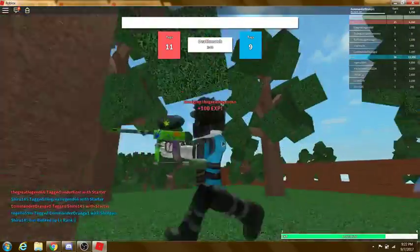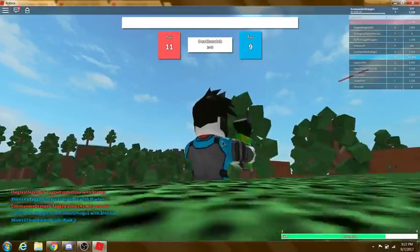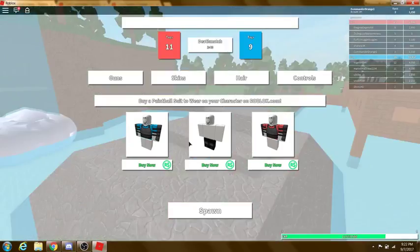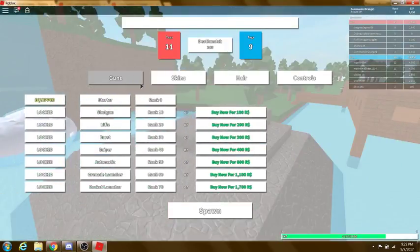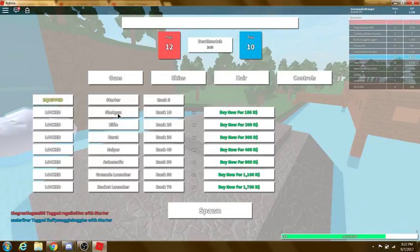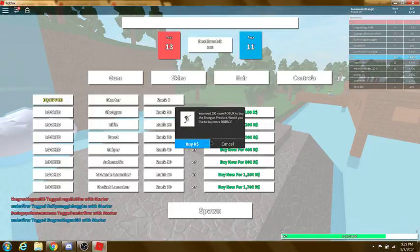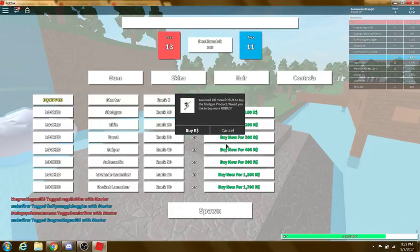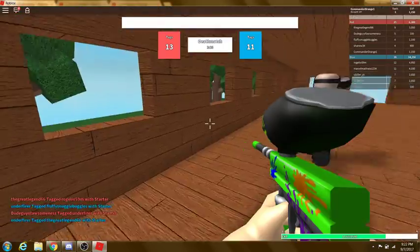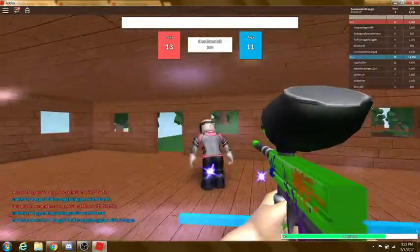Oh, he got me. Oh, he had shotgun. All right, I'm pretty sure I unlocked a new gun, shotgun. Yeah, I unlocked shotgun and starter and the equipping thing seems to. Oh, apparently I need Robux. What rank am I? Oh, I'm rank 3.